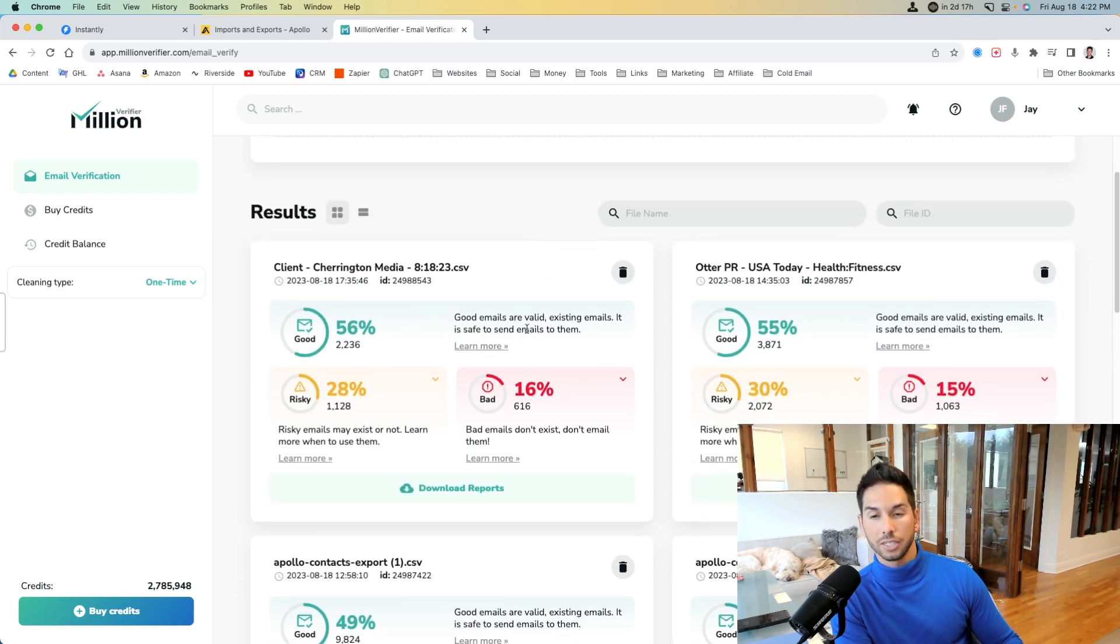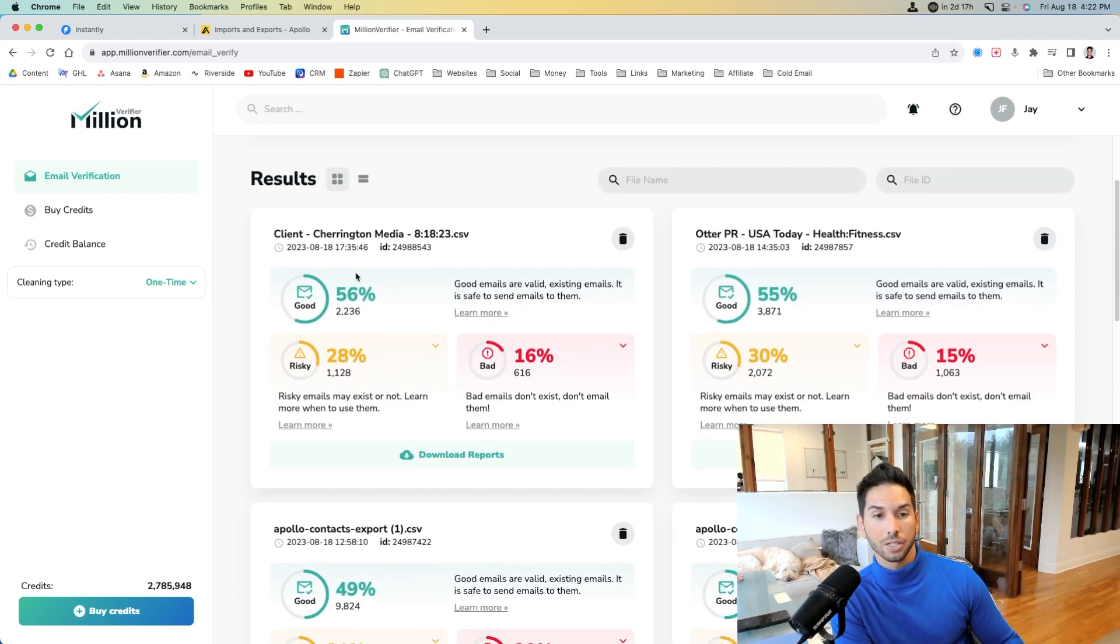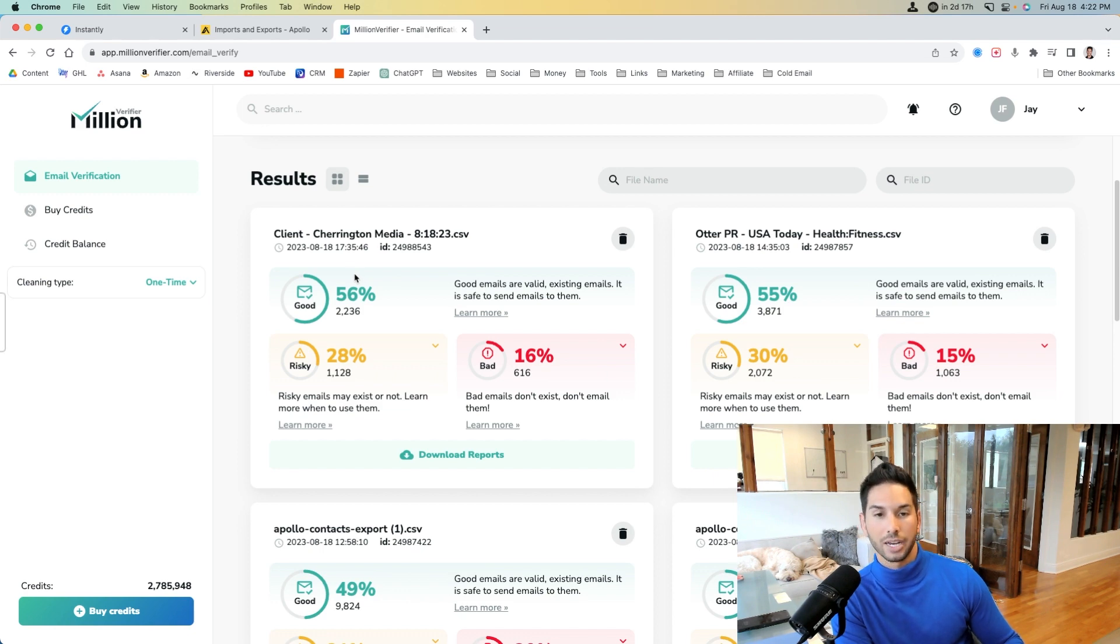Typically, we get 50 to 60 percent good emails, so if I'm exporting 20,000, I'm really usually only getting around 10,000 good emails that I can send to.